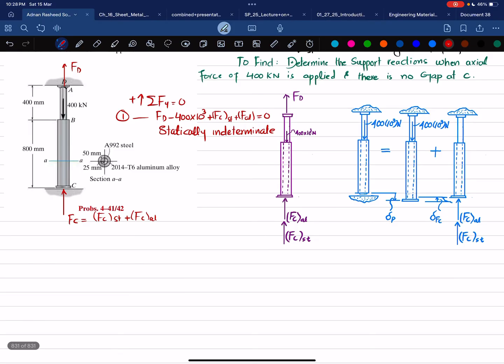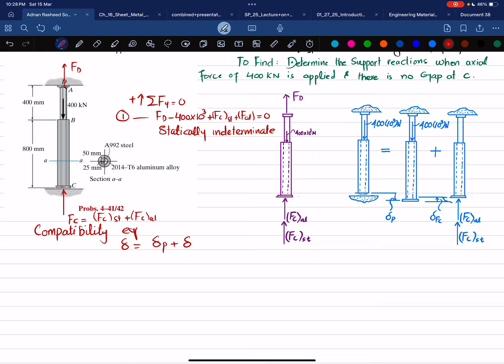We use the compatibility equation: the overall change in length equals the change due to the axial load plus the change due to FC. The overall change is covered by the gap, which equals 0.5 millimeters.